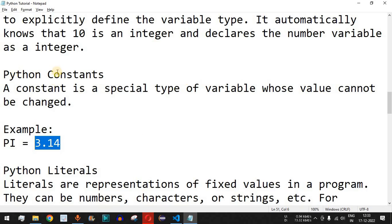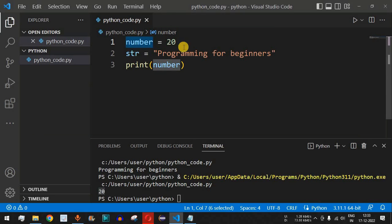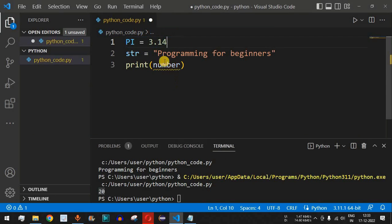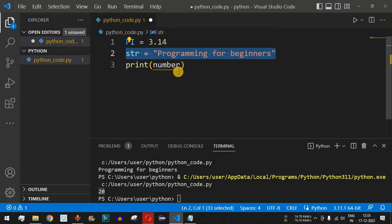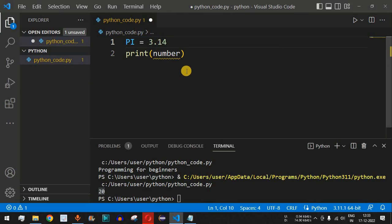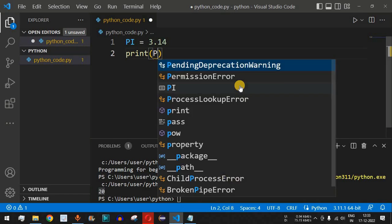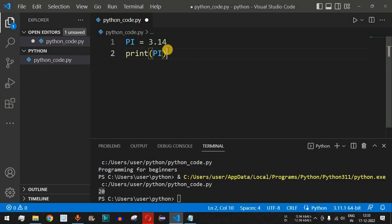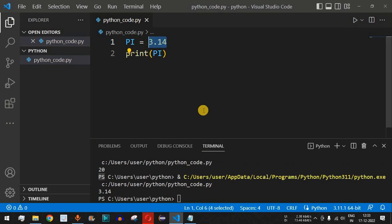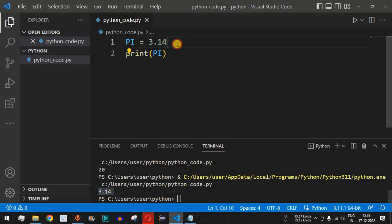Coming to constants — in Python, if we write 'PI = 3.14', remove the number variable, and print PI, it will display 3.14. Saving and running the code confirms 3.14 is printed.